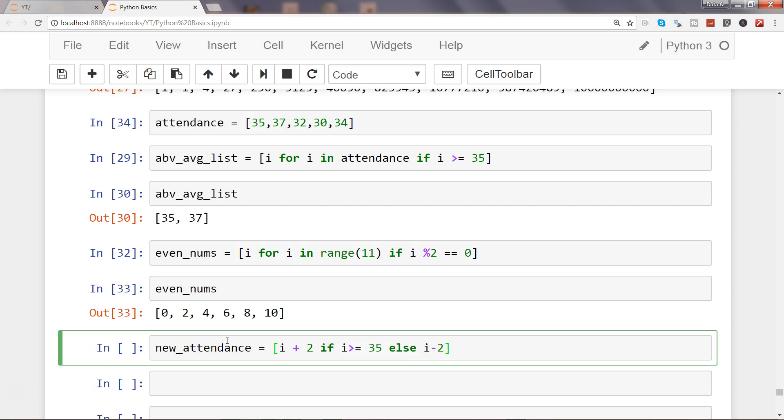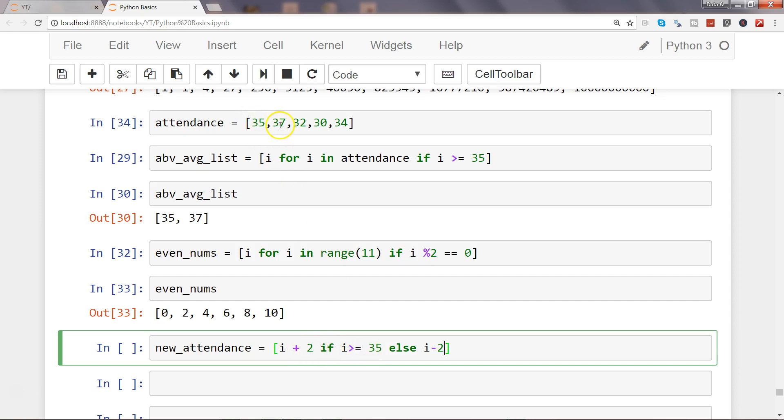As you can see, this is a very simple condition just to get an understanding to start with this kind of list comprehension. So what we are saying is increase the i with 2 if i is greater than 35, that means over here in this list, else i minus 2. So now we need to go inside the list.